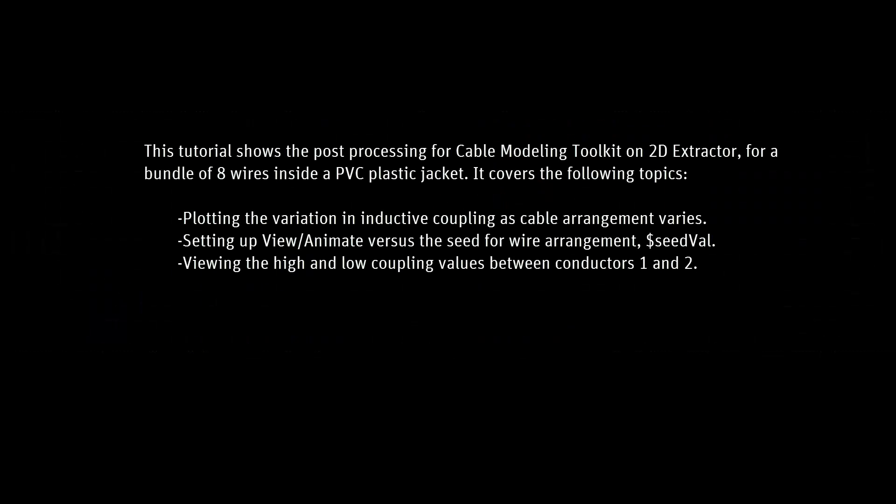Welcome back. This is part two of our video on the cable modeling toolkit in ANSYS 2D Extractor. Part one showed how to use the toolkit to create a cable cross-section drawing and how to parameterize it so we can model different possible arrangements of the conductors. In this part, we'll look at the different arrangements that were generated.